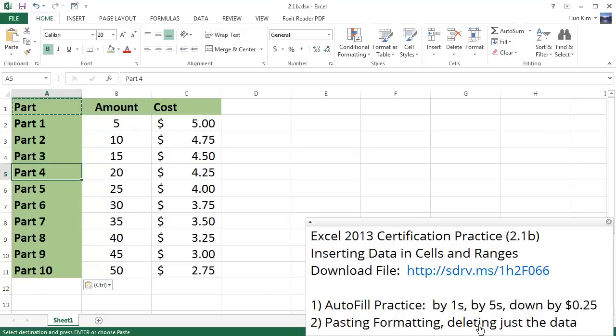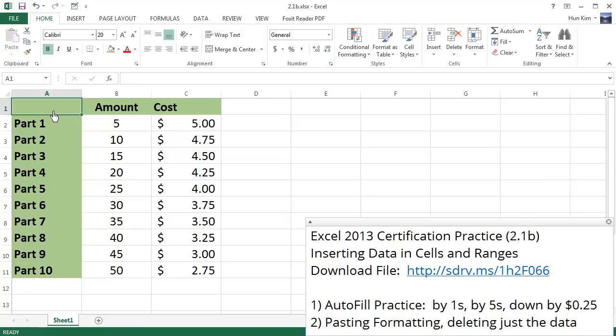Now let's try deleting some data. Look what happens when I click on cell A1 and press the delete button. When I press the delete button after selecting the cell, the formatting is retained.